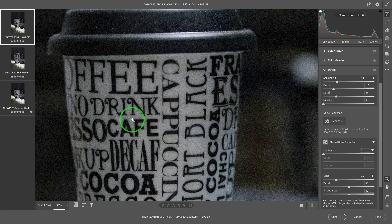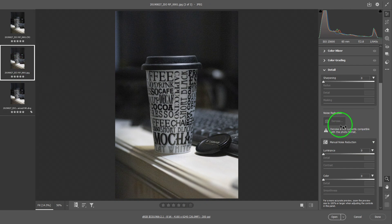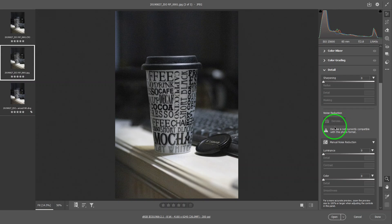I don't have to sit through six minutes doing nothing. I also have a JPEG version of this. As you can see, if I use a JPEG, the artificial intelligence denoise goes away — you cannot use it if it's not a raw file.